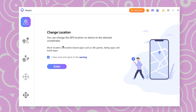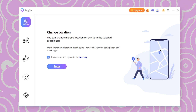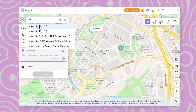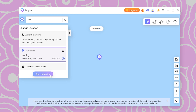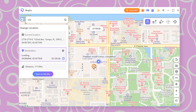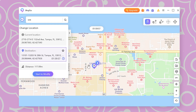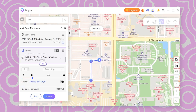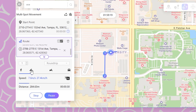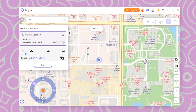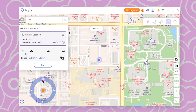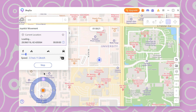Let's check out iAnyGo's features. You can instantly change your location with the Teleport feature, perfect for quick jumps. You can also set one or multiple destinations and adjust your travel speed. Plus, Joystick Mode lets you move freely on the map as you like.